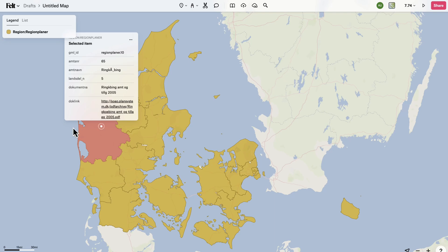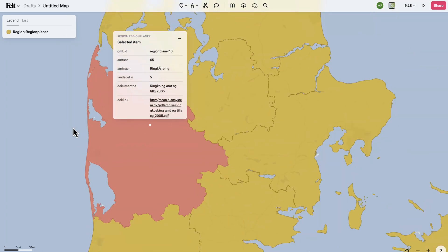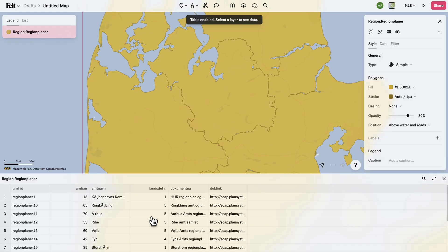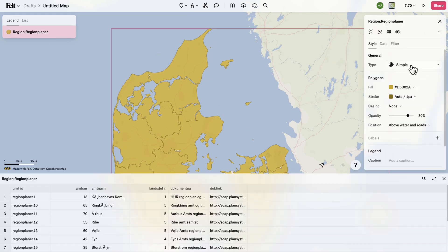WFS, or Web Feature Services, serve vector features instead of raster images. They are very similar to Esri feature servers and some map servers, and you can style these like any other vector layer.